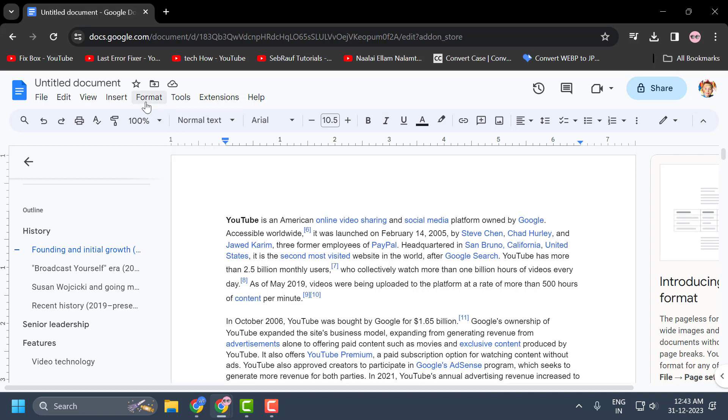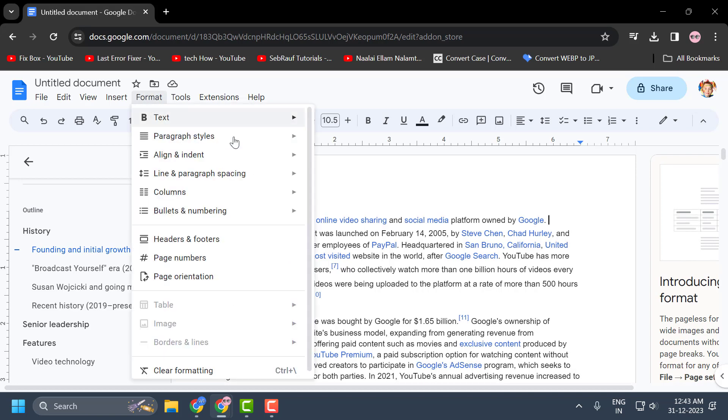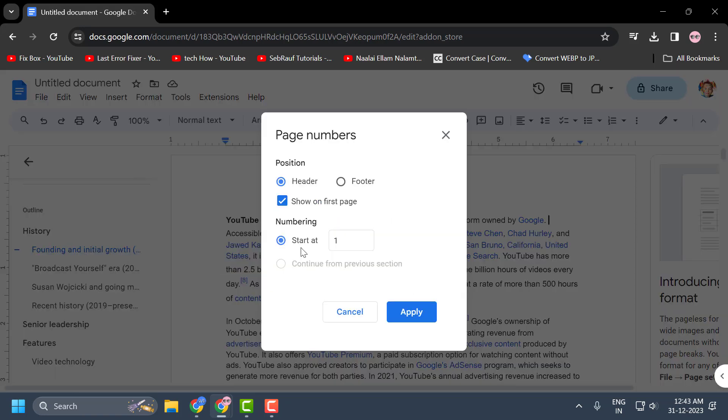You just need to select the Format tab and select Page Numbers. Here you need to select either header or footer. Header means it will appear at the top of the document, footer means it will appear at the bottom of the document.